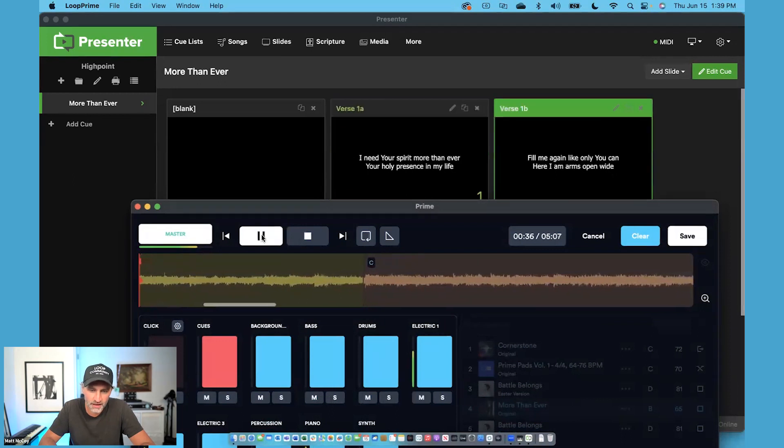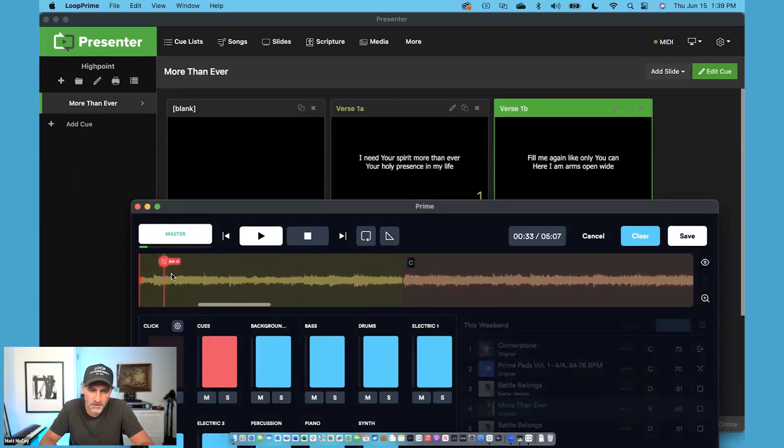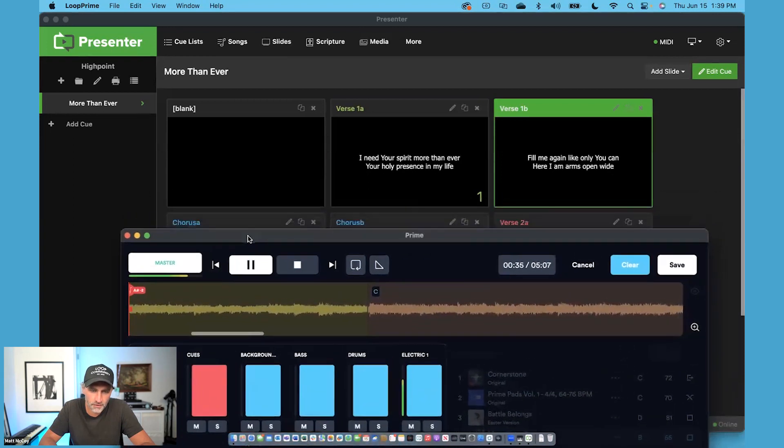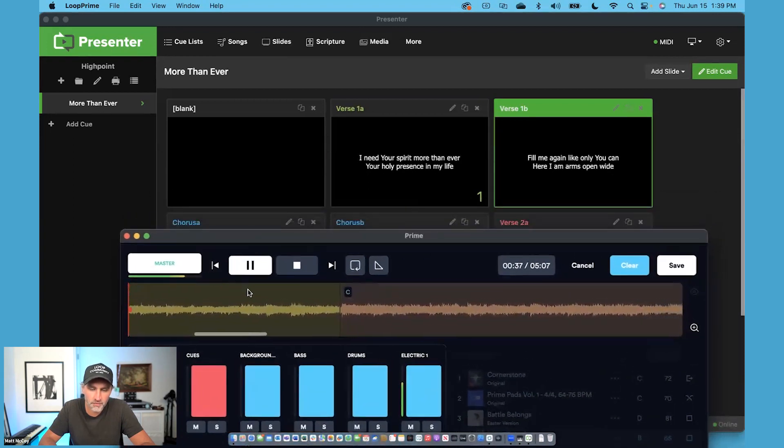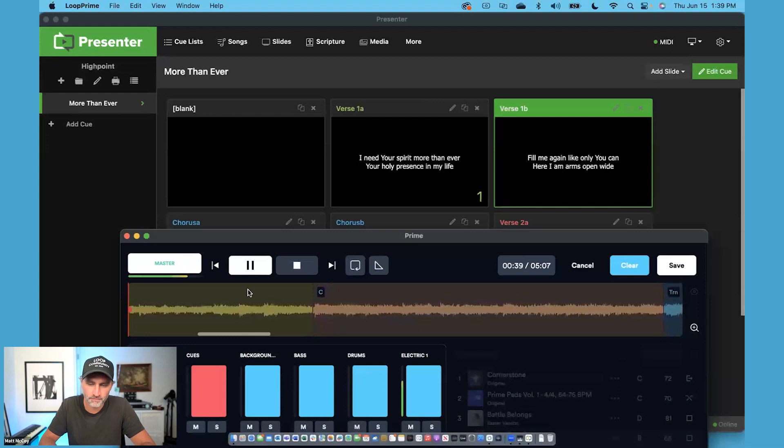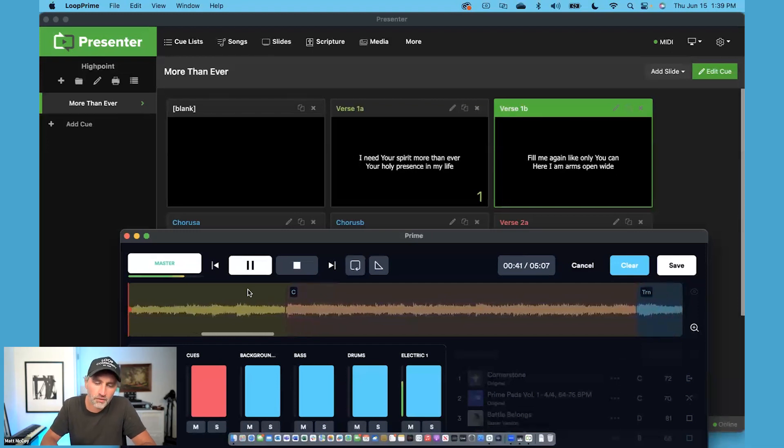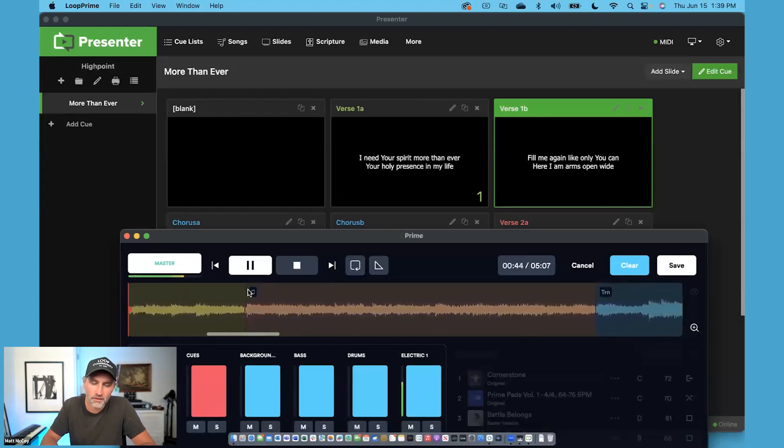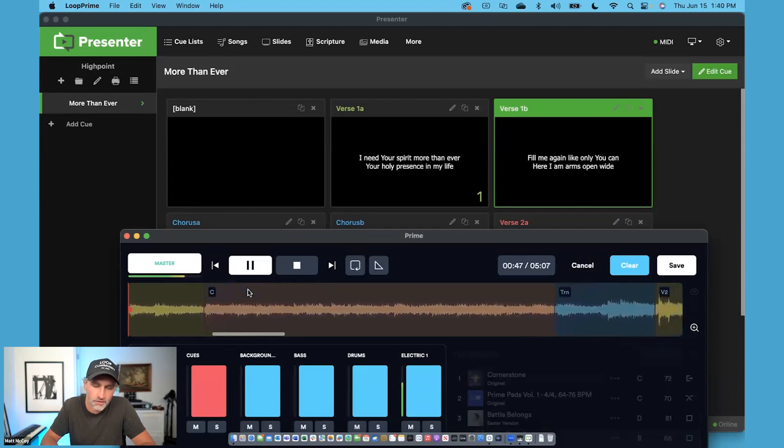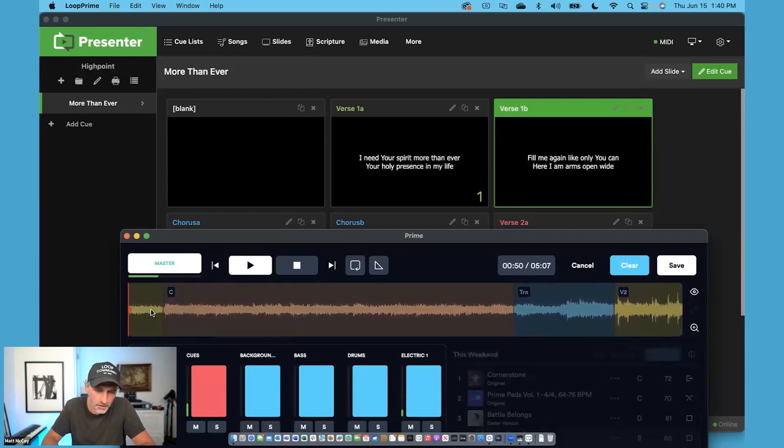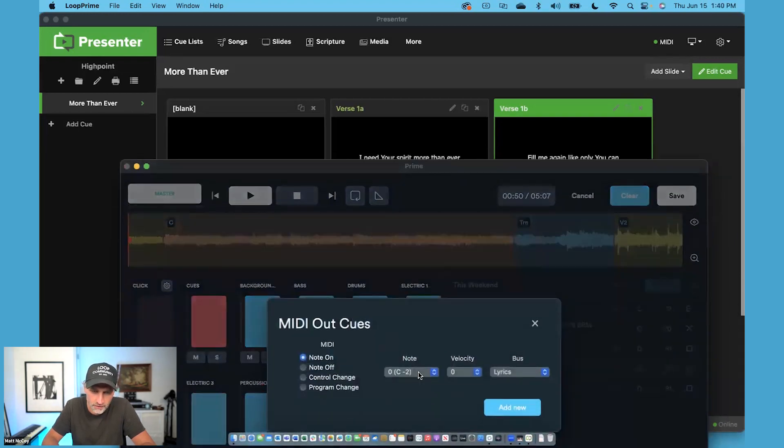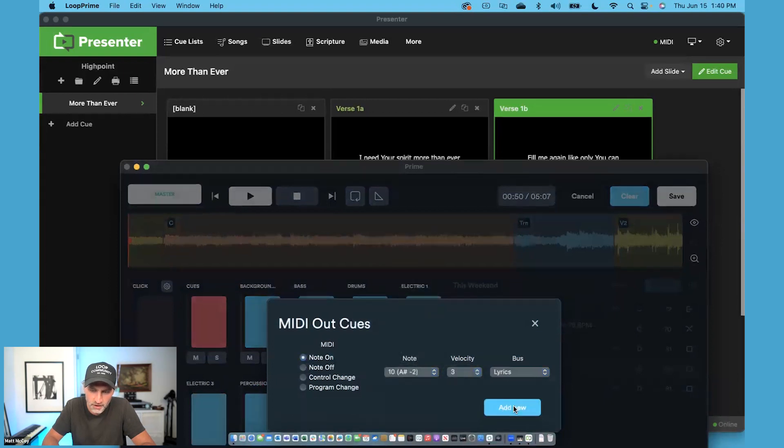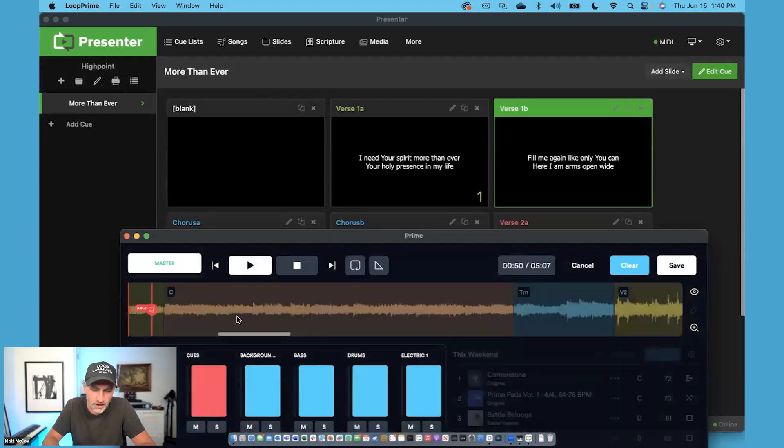Let's go ahead and press play and see what happens here. Notice that my slide is changing right as it crosses that MIDI cue. Here we go. Ready? Okay, I'm going to go ahead and have my chorus slide come in right here. This is going to be MIDI note 10, slide number three, and click Add New.